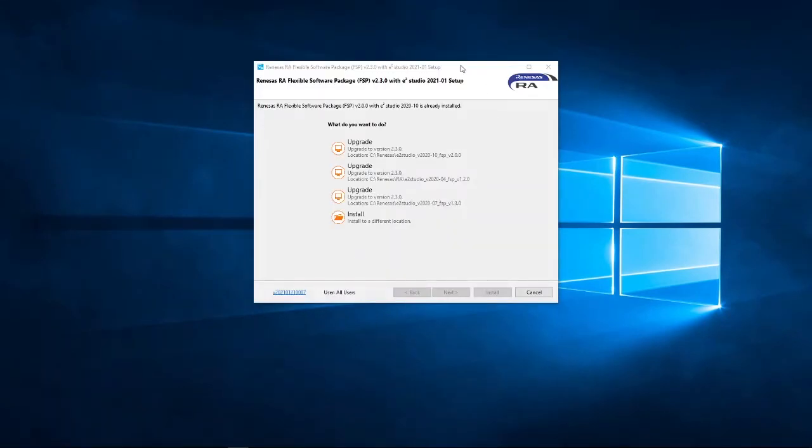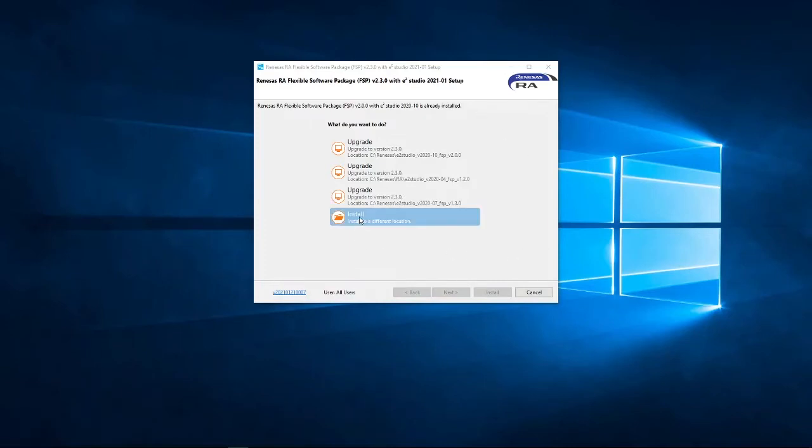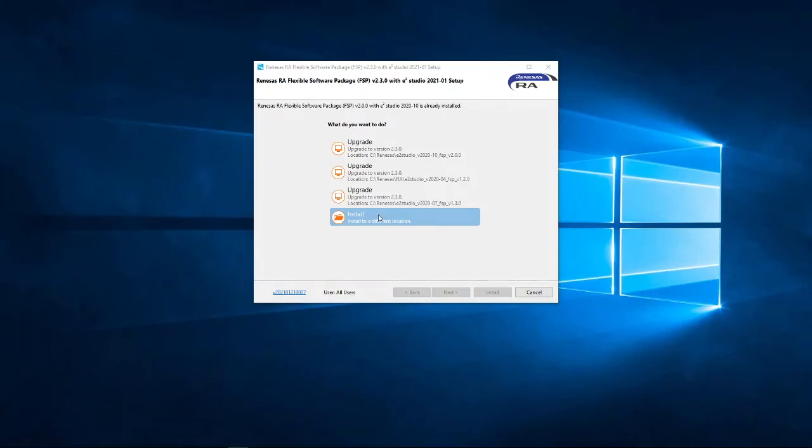Now, on my machine, I have several versions of E2 Studio installed, and the installer has detected this, and it's asking me if I wish to upgrade any existing versions. I do not wish to do that. I'm going to install to a new location. Now, obviously, if this is the first time you've installed E2 Studio, and you do not have any previous installs, then you will not see this screen. But, as I said, I do not wish to upgrade any of my existing versions. I'm going to install to a different location. So, select that, and click Next.